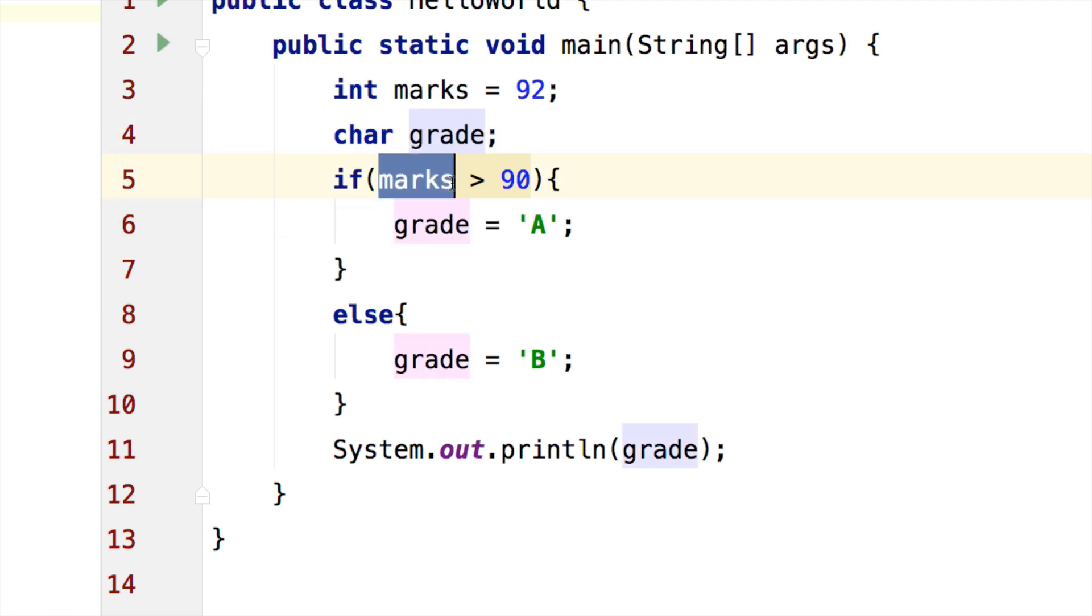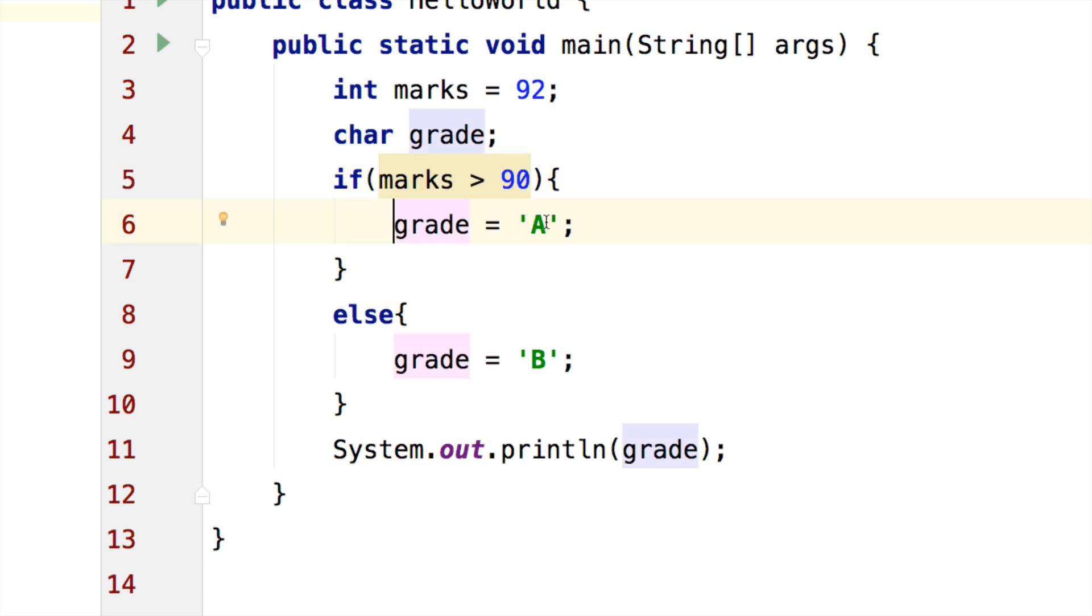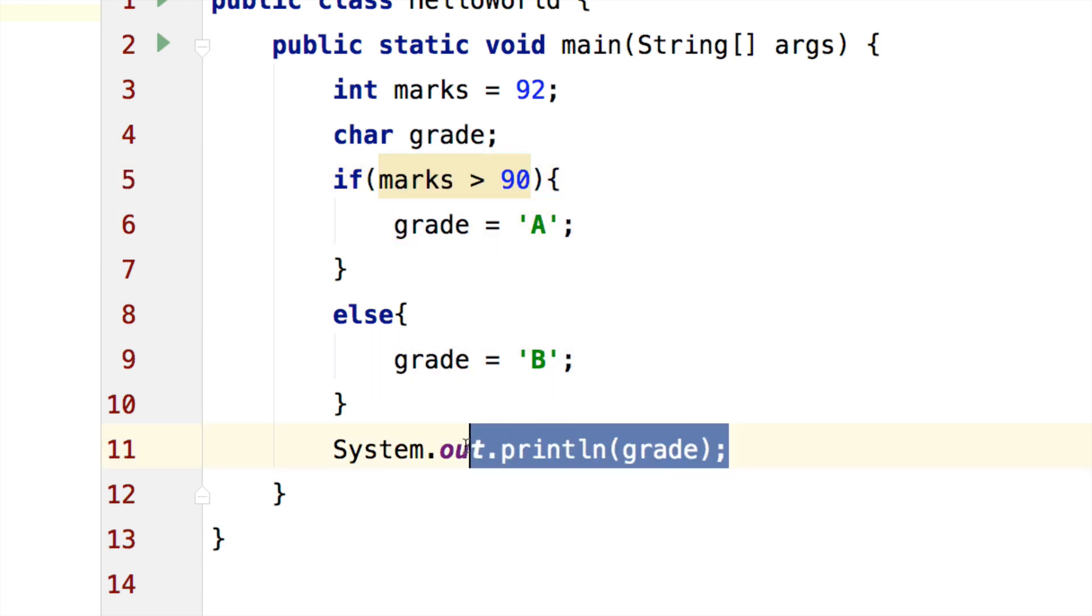If the marks are greater than 90, then grade becomes A. Otherwise grade becomes B. And I am simply printing the grade out.